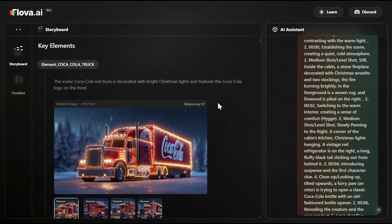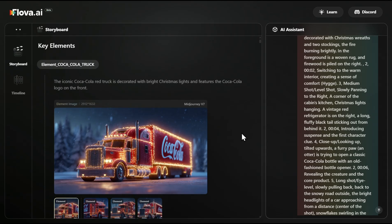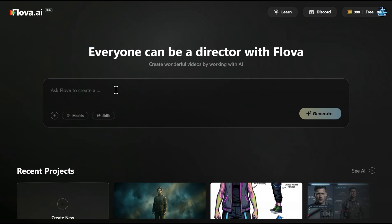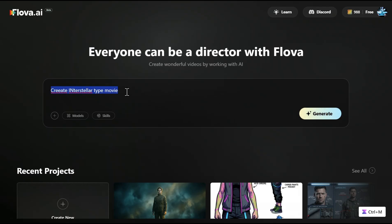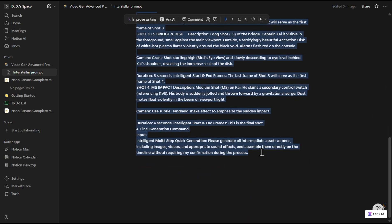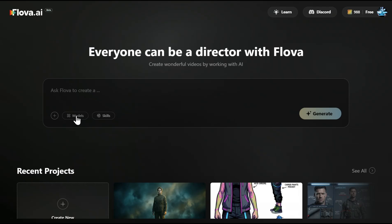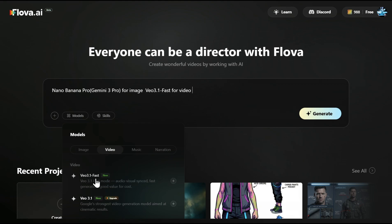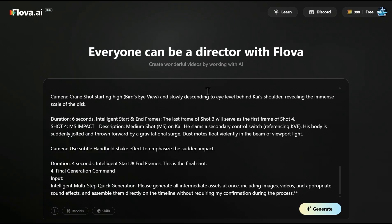All of that has been created directly in Flowa AI with just chatting with this AI agent. For now, let's start with our own idea. I'd like to create a movie that is kind of an astronaut interstellar-type movie. I created a complicated prompt with ChatGPT, put it in Notion, and then I can just copy and paste that into Flowa. Before pasting, I can decide which models to use or let Flowa AI decide by default automatic models. I'll choose Nano Banana for images and VIO 3.1 Fast for video, then paste the complicated prompt and click generate.